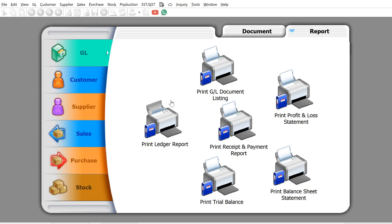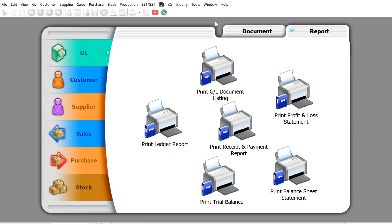Hi, my name is Tex from MyConsult. Today we'll be looking into how we can manage multiple levels of projects in SQL Accounting. To do this, first we need to make sure that we name our projects in a systematic manner. Here's how you can do it in SQL Accounting.